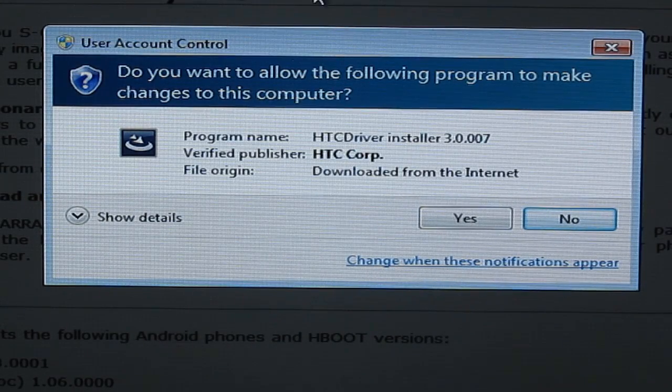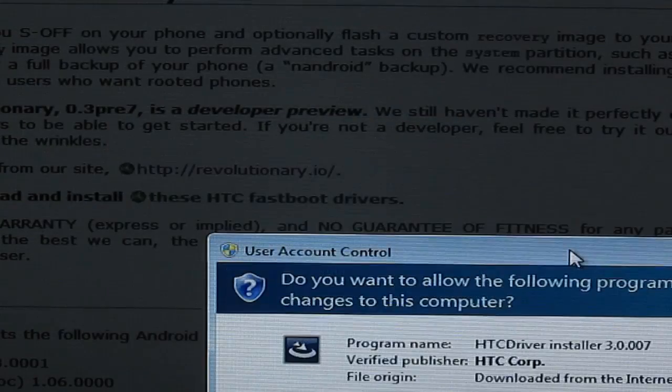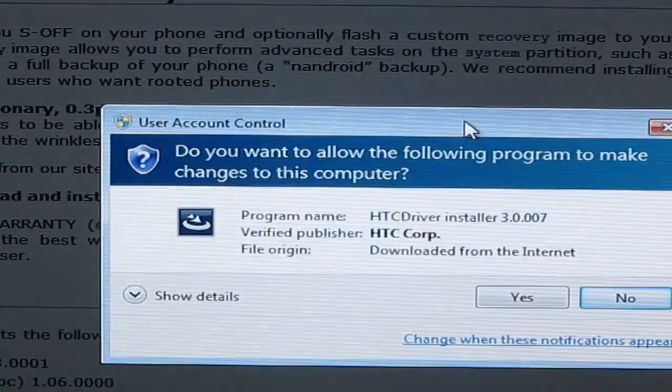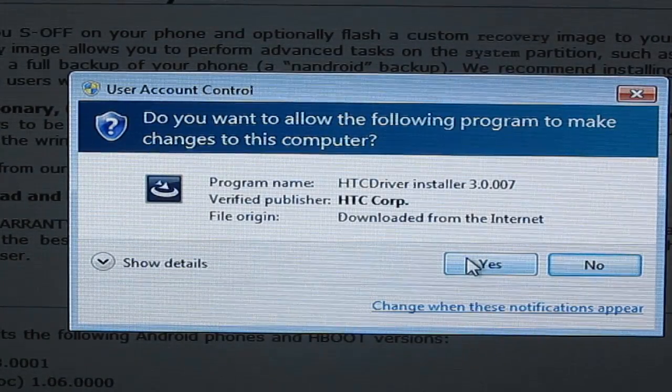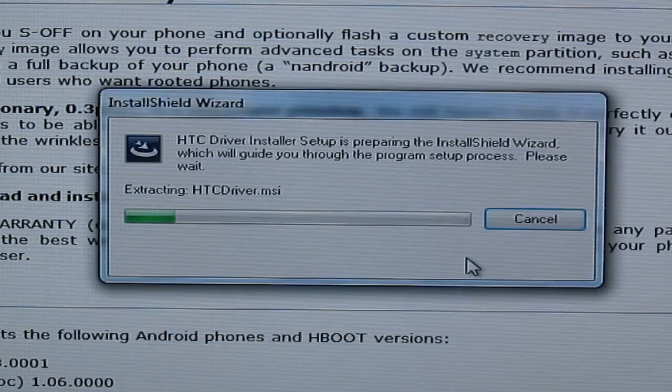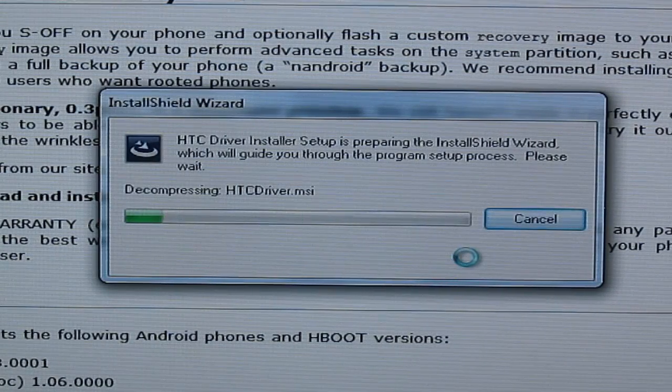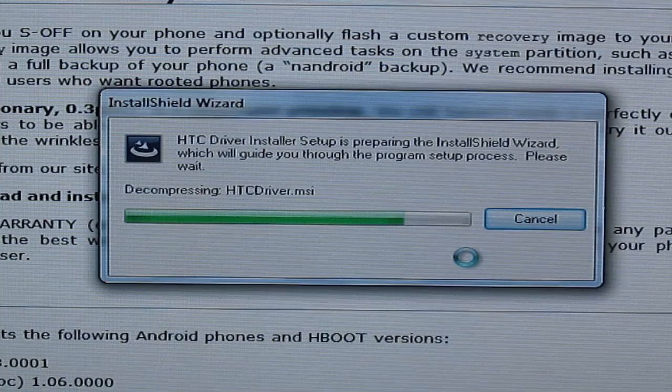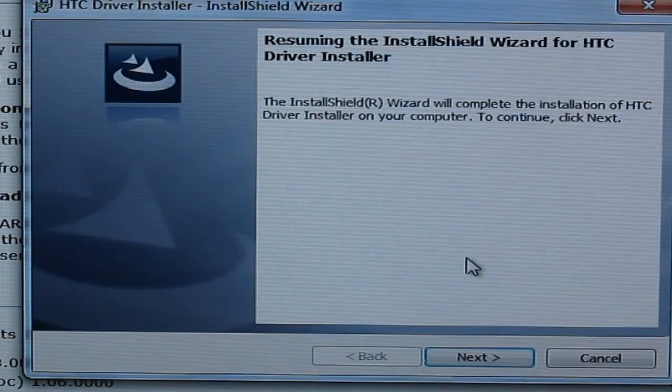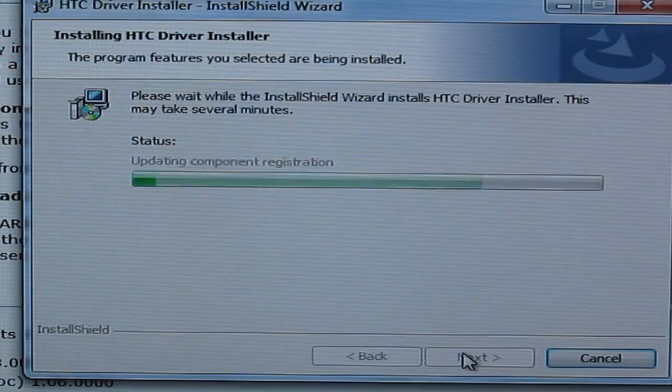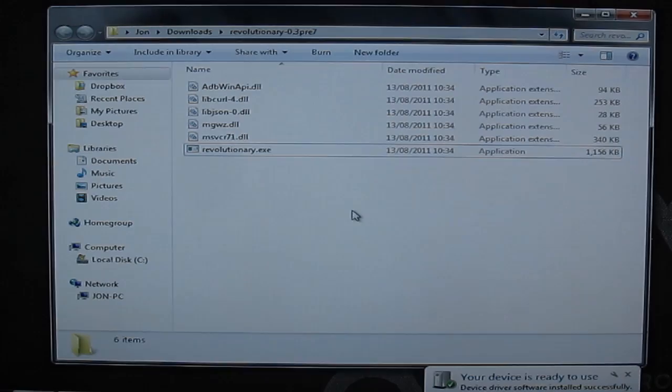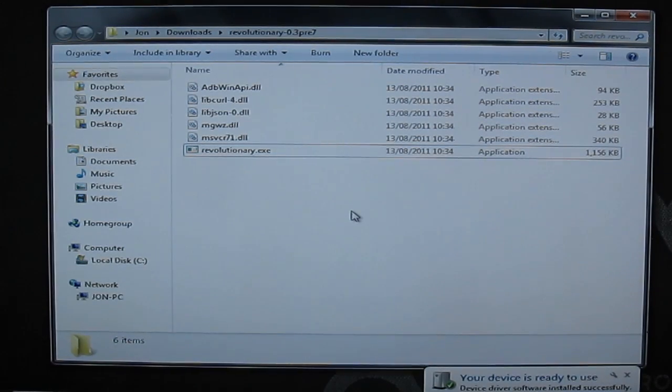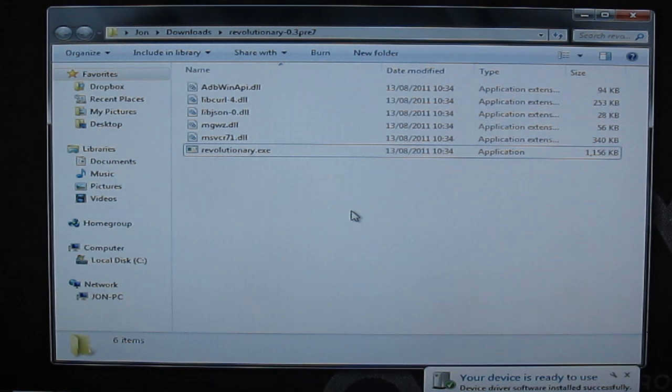So we're now going to install the hboot drivers which we had from the revolutionary website. Click on the exe and get those installing. Once those have installed we can get on to the next bit.